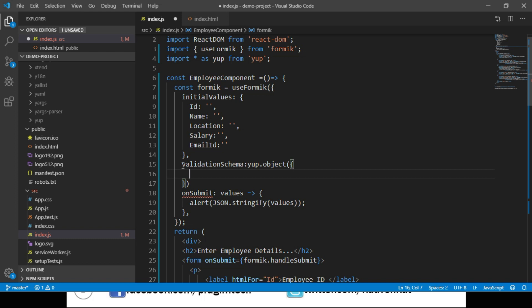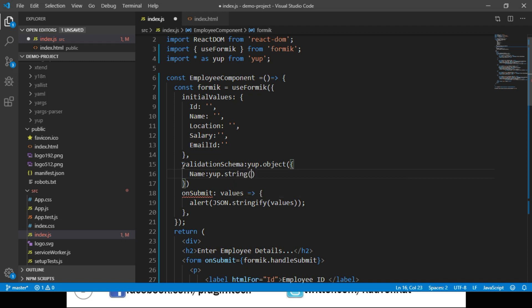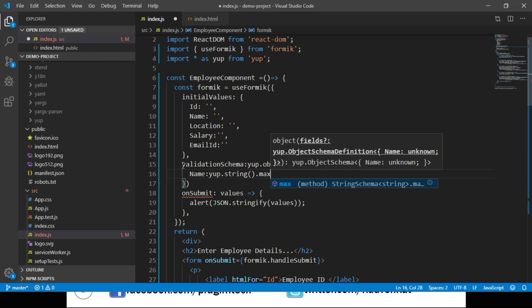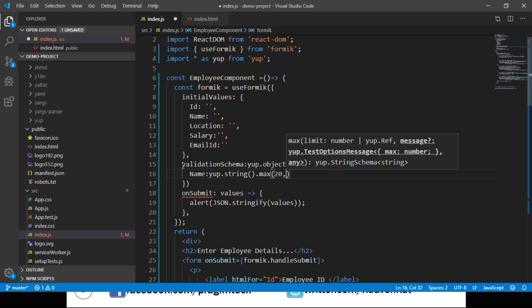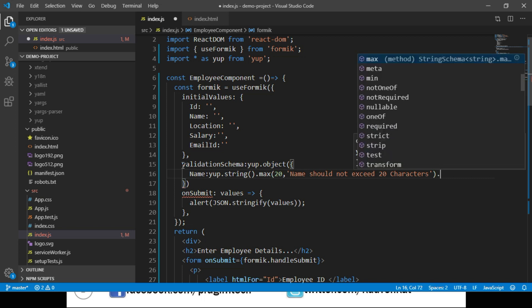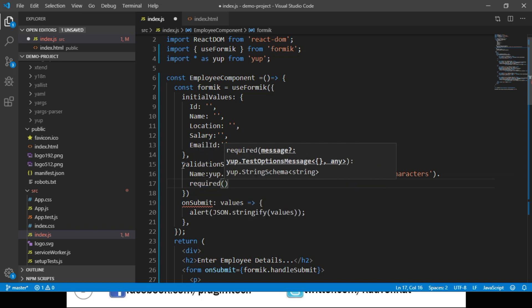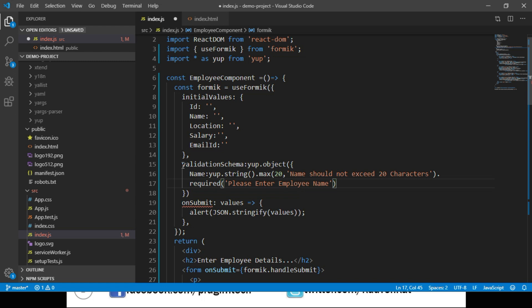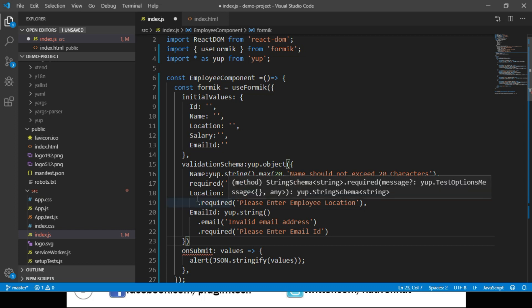Let's first add validation for name: we write name and specify the data type as yup.string(), followed by max length validation using the max function — we say max(20) with the error message 'Name should not exceed 20 characters.' Then we chain required validation with its error message. I have the code ready for location and email id and am pasting it here. For email id, I've added two validations — one using Yup's built-in email validator and another for required field validation.